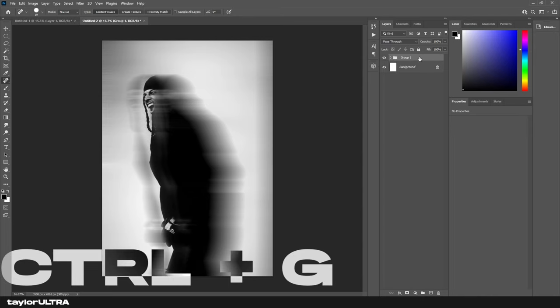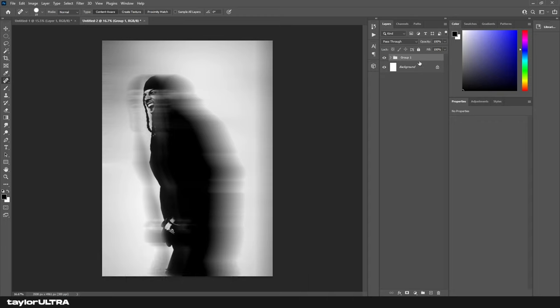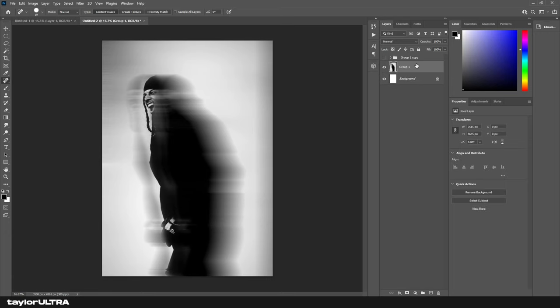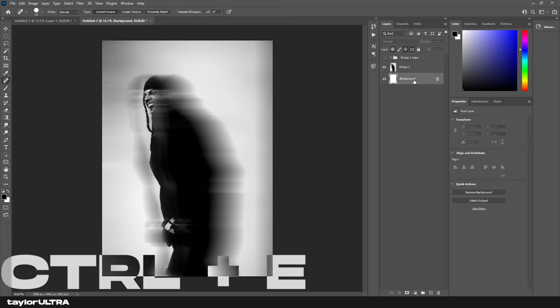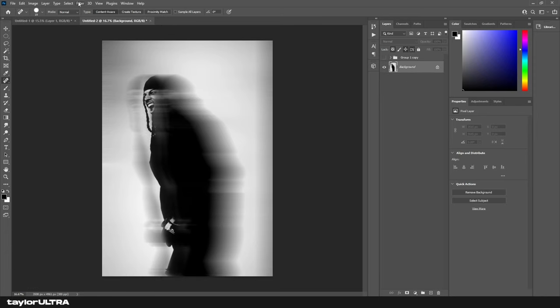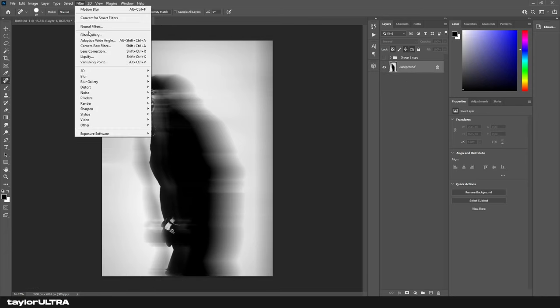Using Ctrl+J, I'm going to duplicate this group and hide one of them. With the unhidden group, I'm going to press Ctrl+E to merge the group. Then again with Ctrl+E, I'm going to merge this layer with my background layer. Next, we're going to come up to Filter > Filter Gallery and we're going to need three effects here.